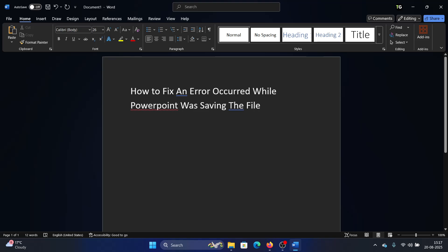Hey friends, if you encounter the error 'an error occurred while PowerPoint was saving this file,' it could be due to two reasons. One is that the application has gone corrupt, and the second one is lack of space on the system.